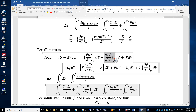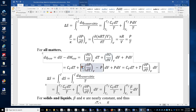The second term, delta U over delta V, is called the internal pressure. For a van der Waals gas this is just the attraction term, A over molar volume squared. For other real gases, delta U over delta V depends on both attraction and repulsion. We derive this rigorously using a Maxwell relation: delta U over delta V equals T times delta S over delta V at constant temperature, and using the Maxwell relation, delta S over delta V at constant T equals delta P over delta T at constant volume.